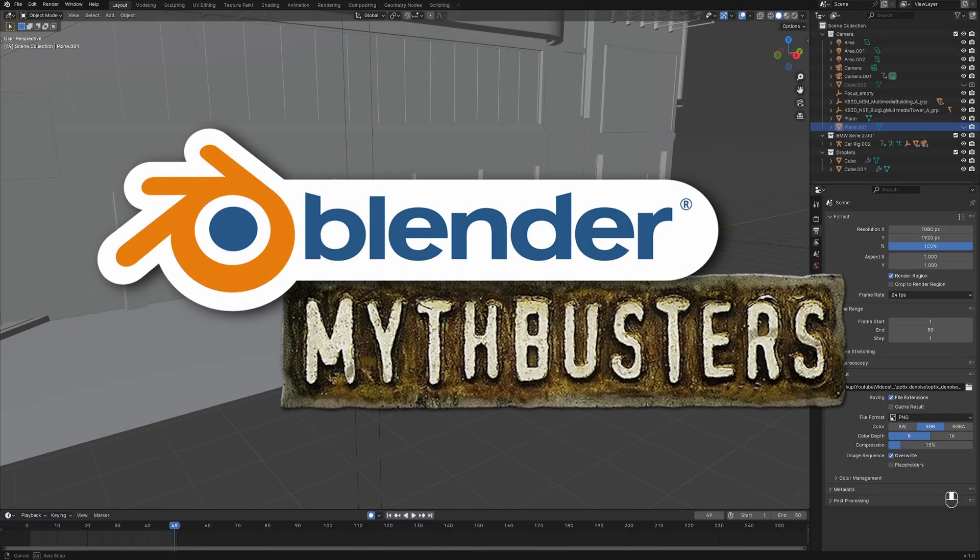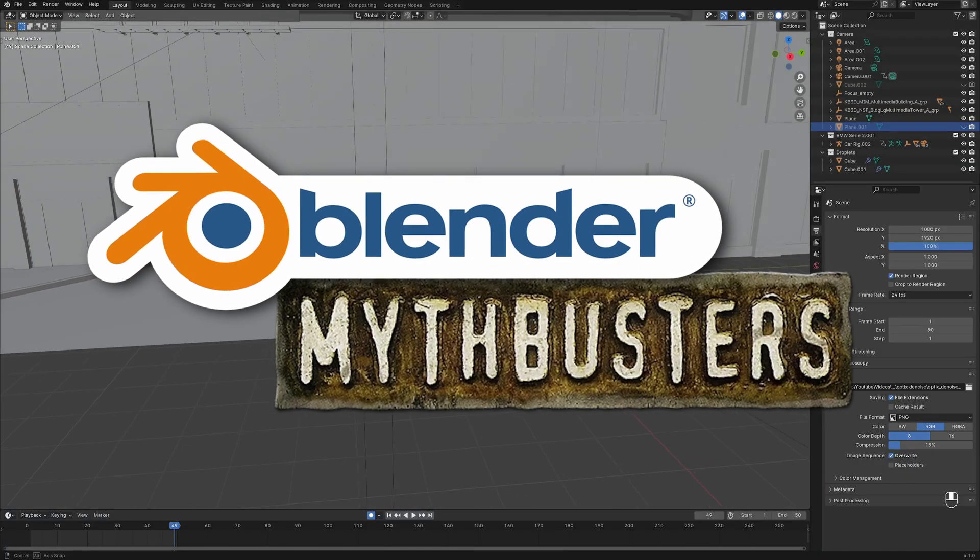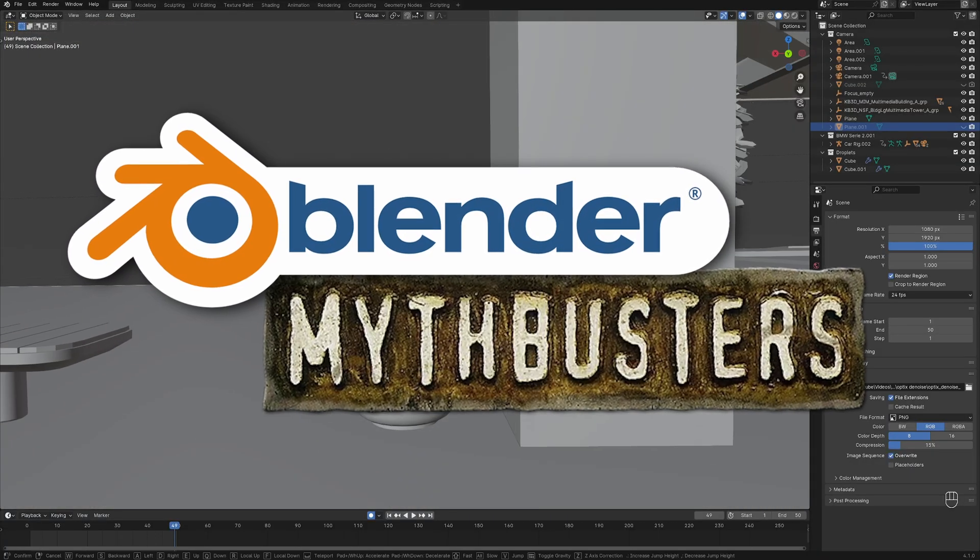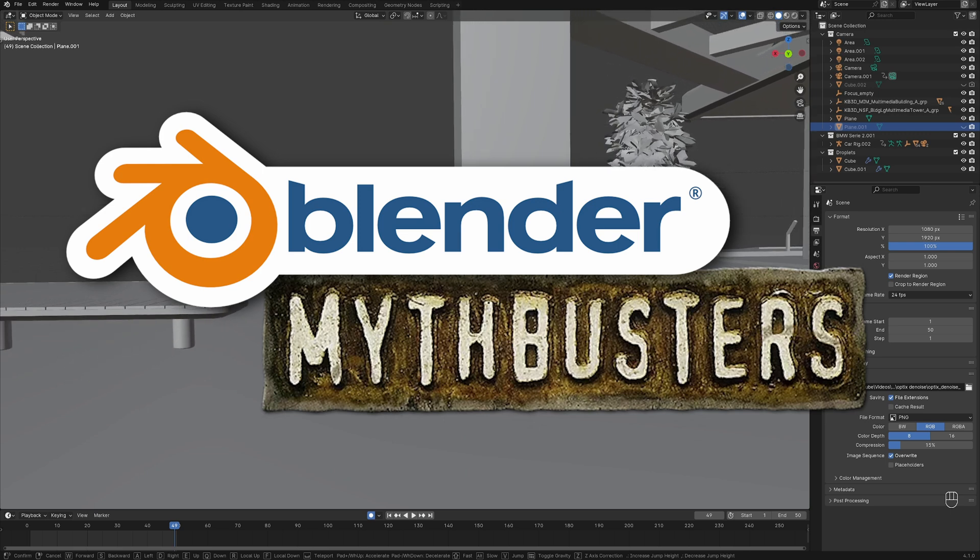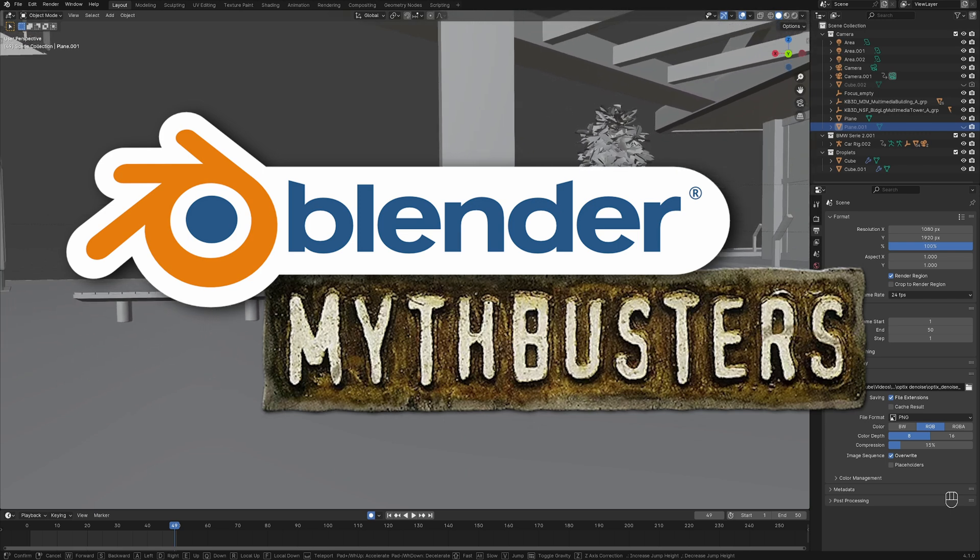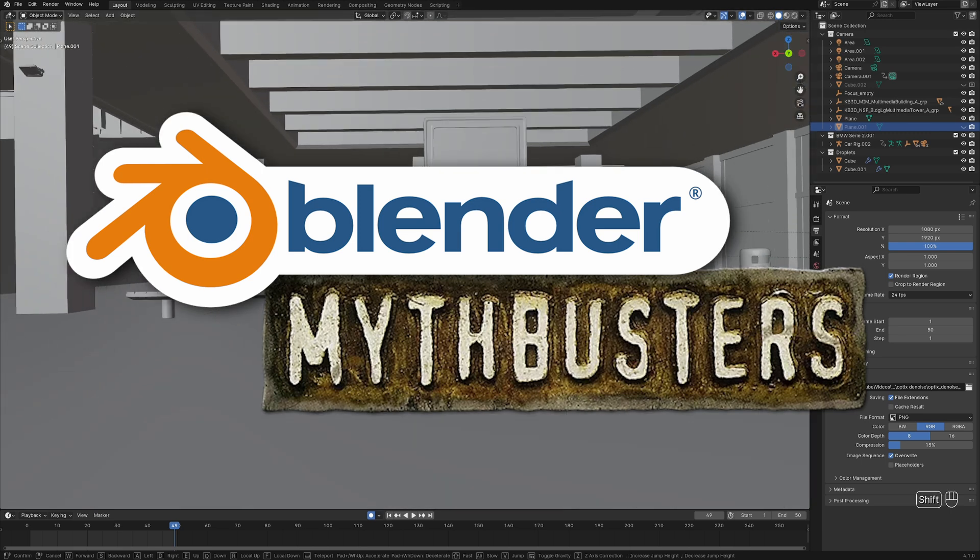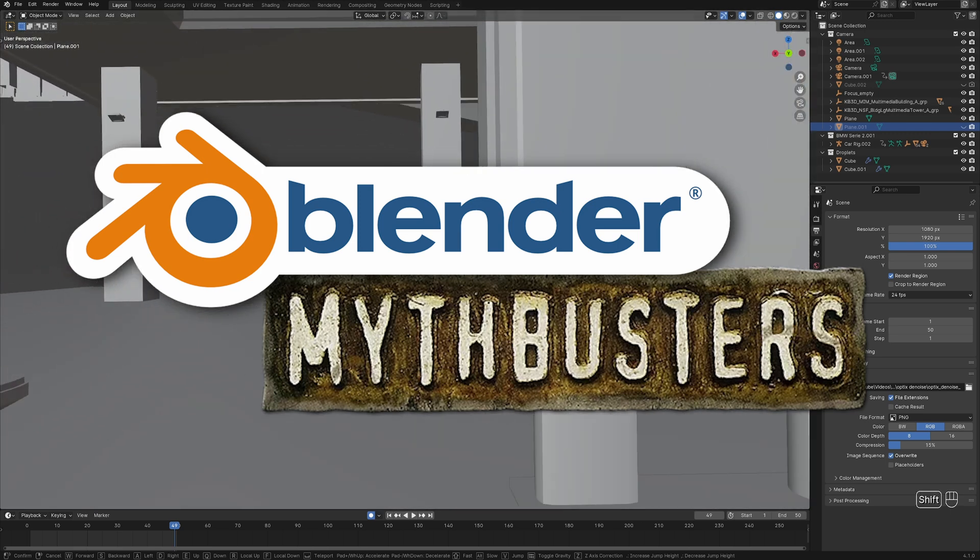And so there you have it. Some of the biggest Blender myths answered. If you have any myths that you want to be covered, make sure to leave them in the comment section down below. If you made it this far in the video, congrats because I love you.